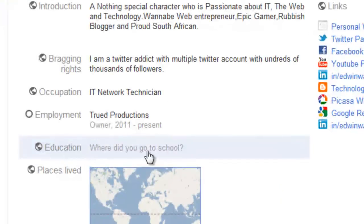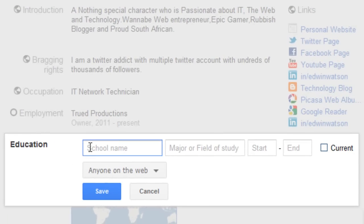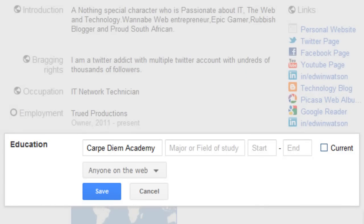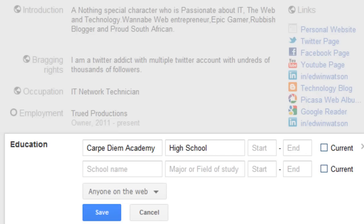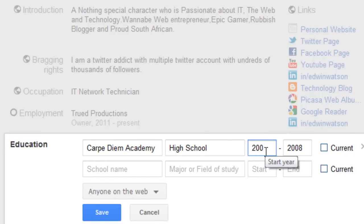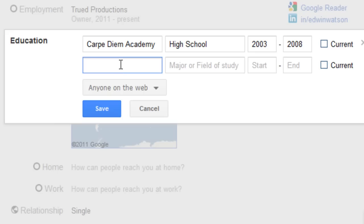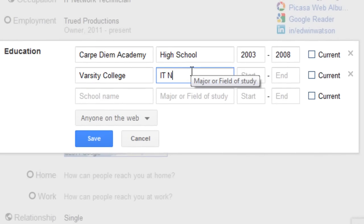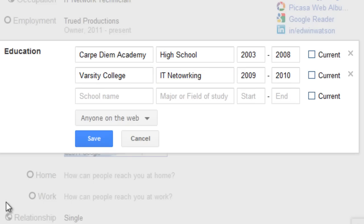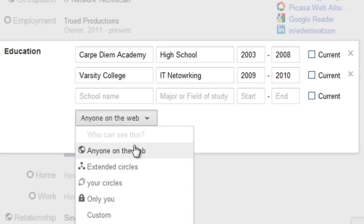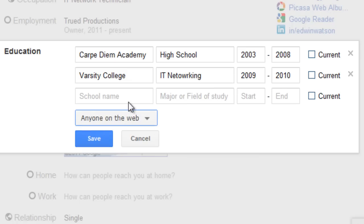We're now going to move on to Education — this is where you went to school. Under School Name, I'm going to put my school. In the major or field of study, I'm going to put high school, so people won't confuse it with my tertiary education. I then put the starting date and the end year. You can add as many as you want. I'm also going to add my tertiary education. Once you've added all the schools or universities you've gone to, you can either save or change who you'd like to see it. I'm going to leave it to anyone on the web and click Save.